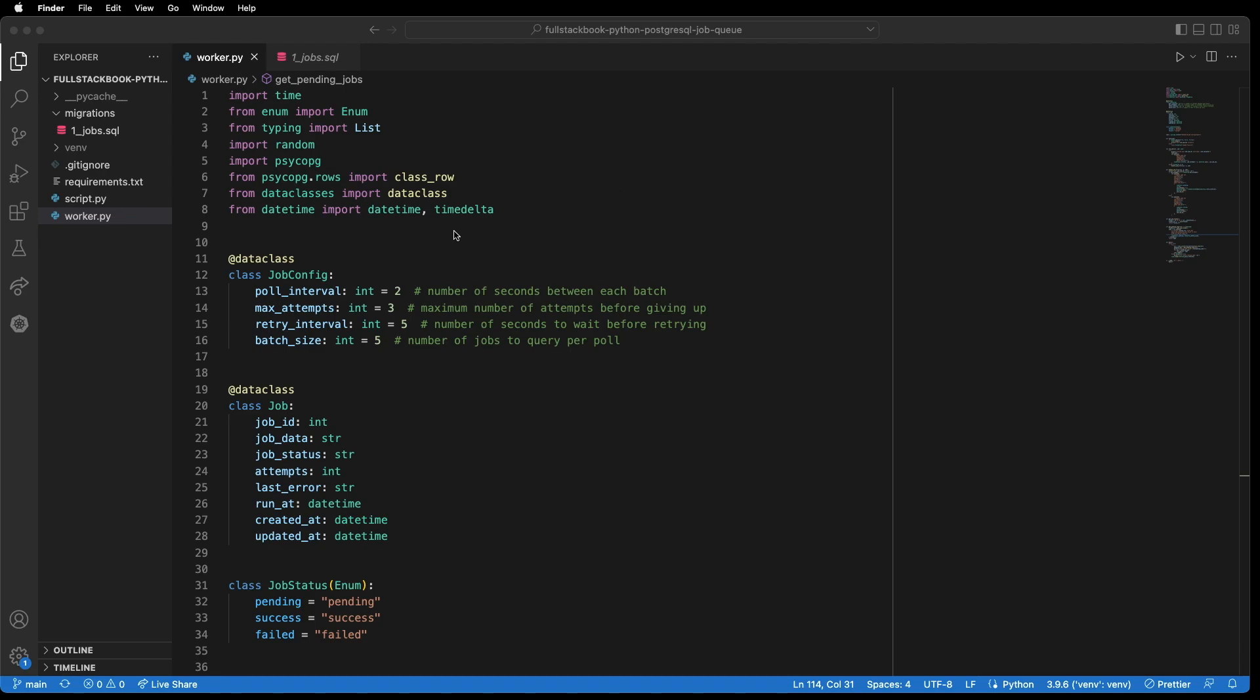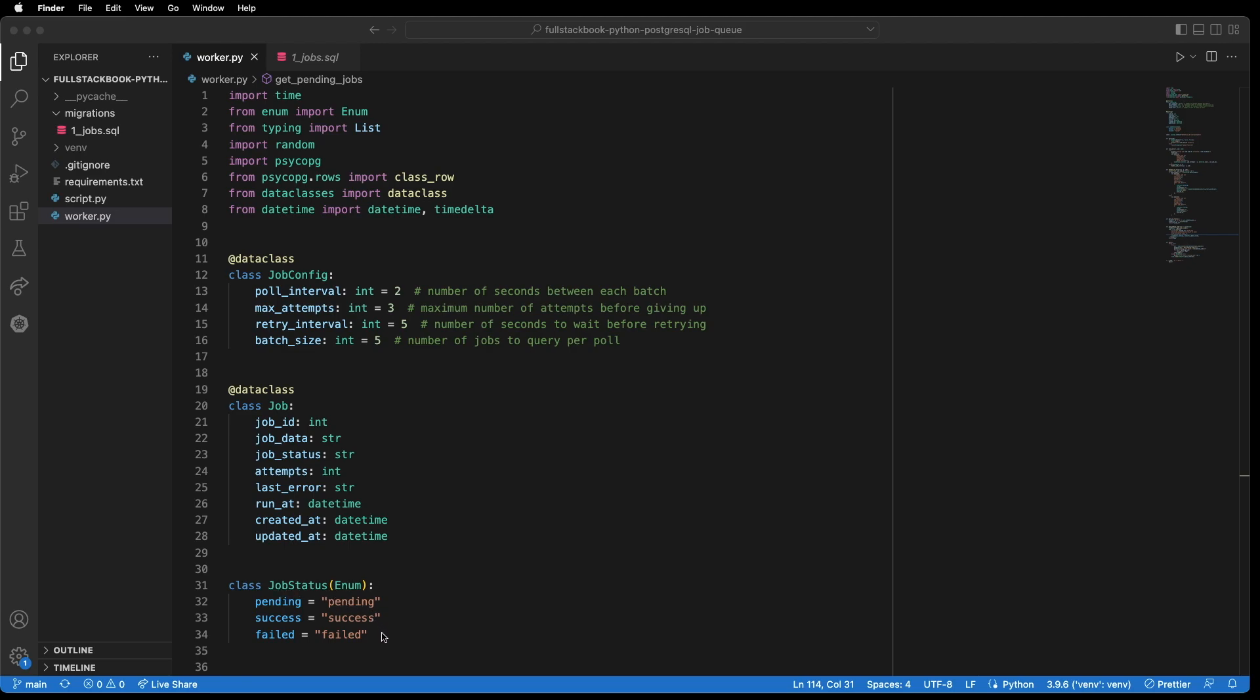And then we have a job config data class here which has four properties: poll interval, max attempts, retry interval, and batch size. We also have a job data class here which maps to a jobs database table. And this has the fields job ID, job data, job status, attempts, last error, run at, created at, and updated at. And then we have a job status enum which has three statuses: pending, success, and failed.